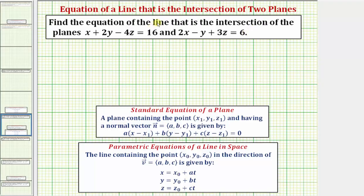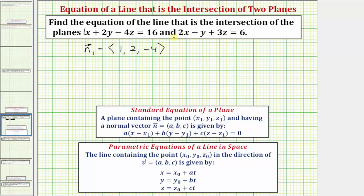Looking at our notes below on the standard equation of a plane, notice how the coefficients of x, y, and z — which are a, b, and c — give us the component form of a normal vector to the plane. So looking at this first equation, a normal vector n sub one would have components one, two, negative four. Looking at the second equation, a normal vector n sub two would have components two, negative one, three.